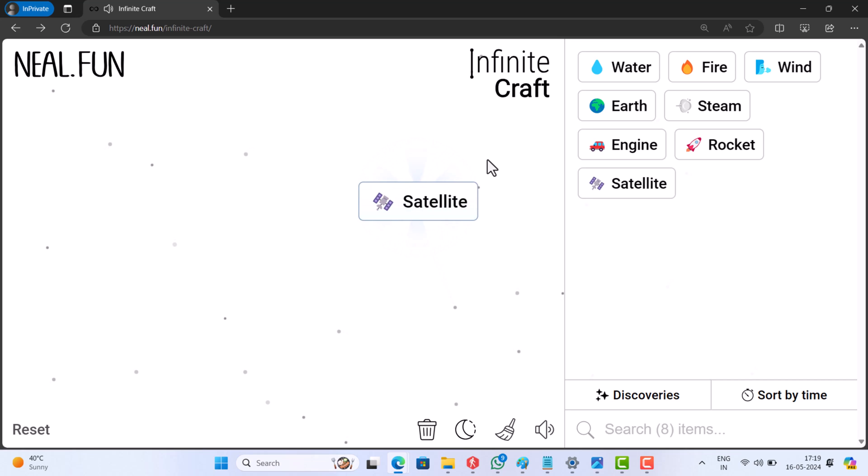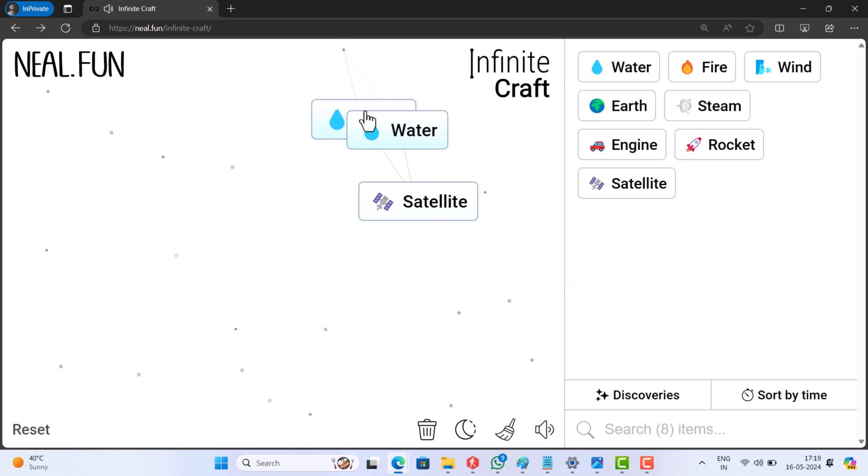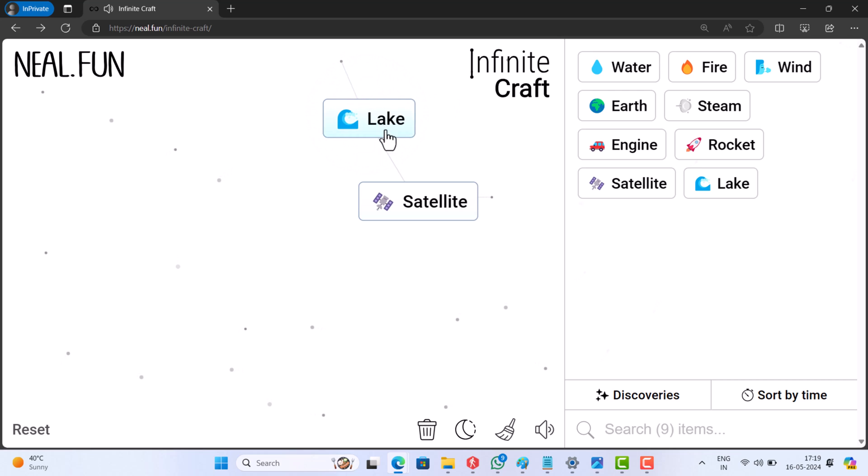Put water on the empty space and add water to it. This will get you lake. Now merge lake and satellite. This will get you Google.